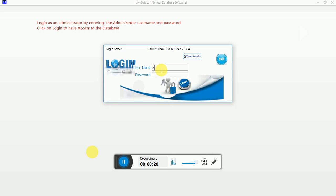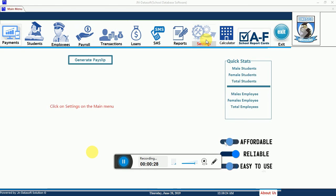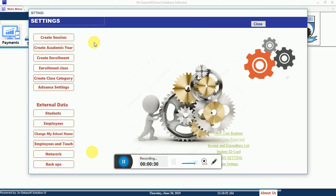First of all, you log in by entering your username and password. Once you've done that, press the Enter key, which takes you to the main menu. From the main menu, click on Settings.